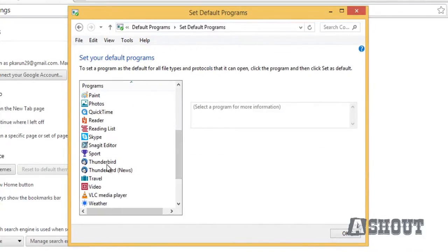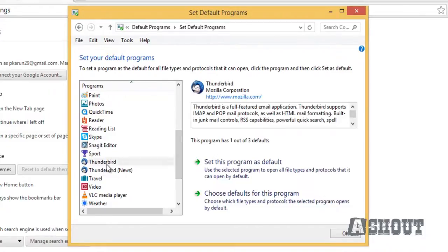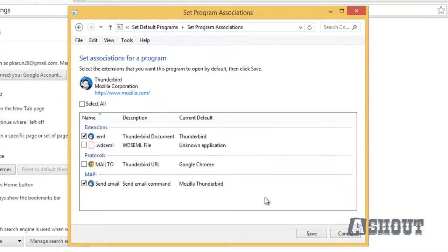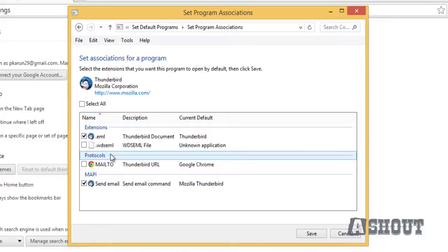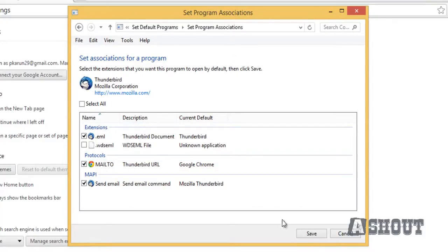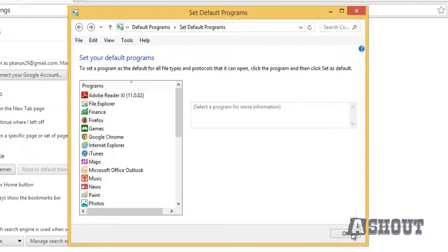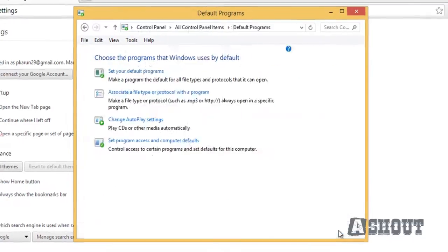Or any other email client that you're using on your system. Choose the second option, which is choose defaults for this program. You will get protocols, and in the protocols you will see the mailto option. Just check this box and click Save button.